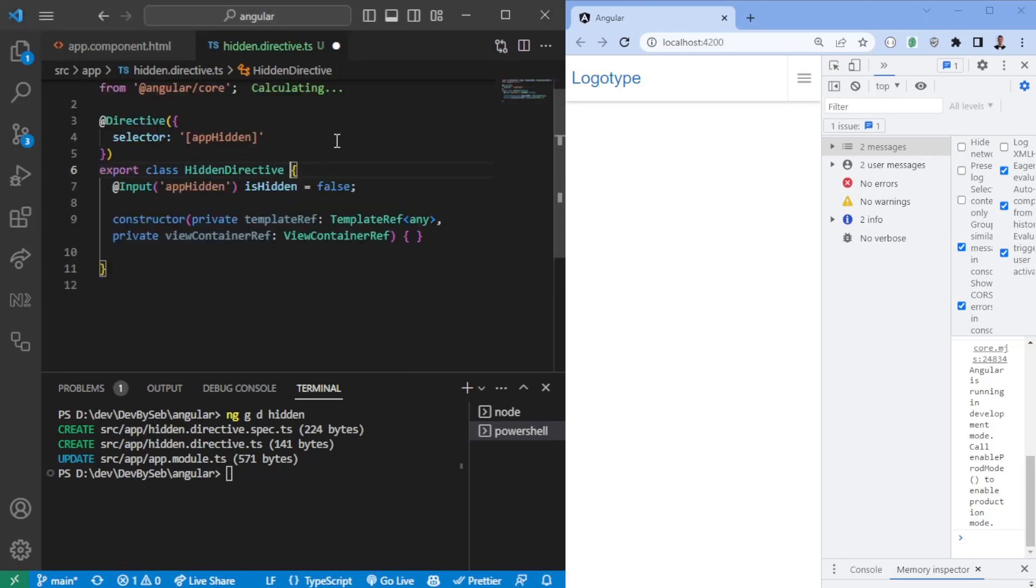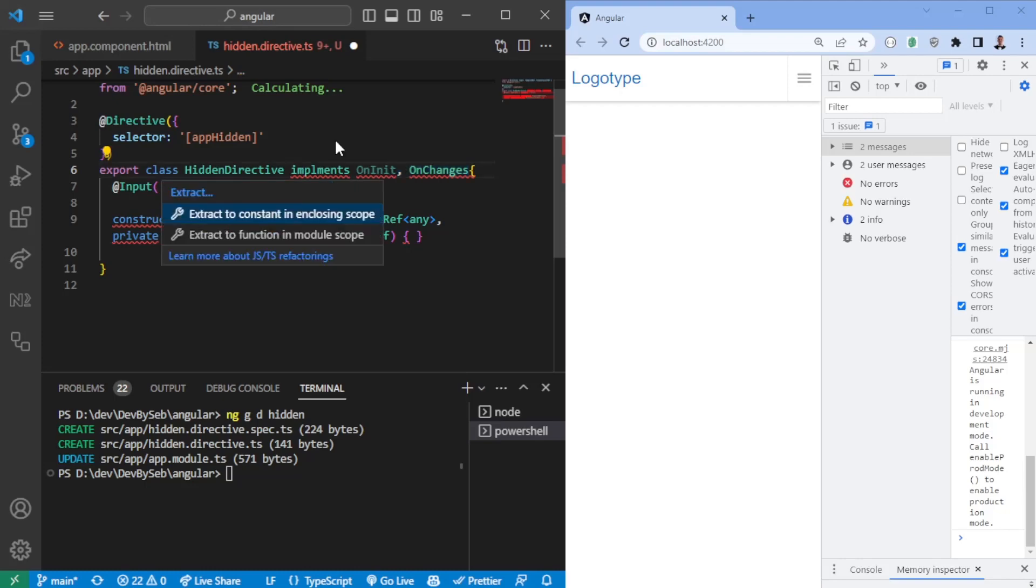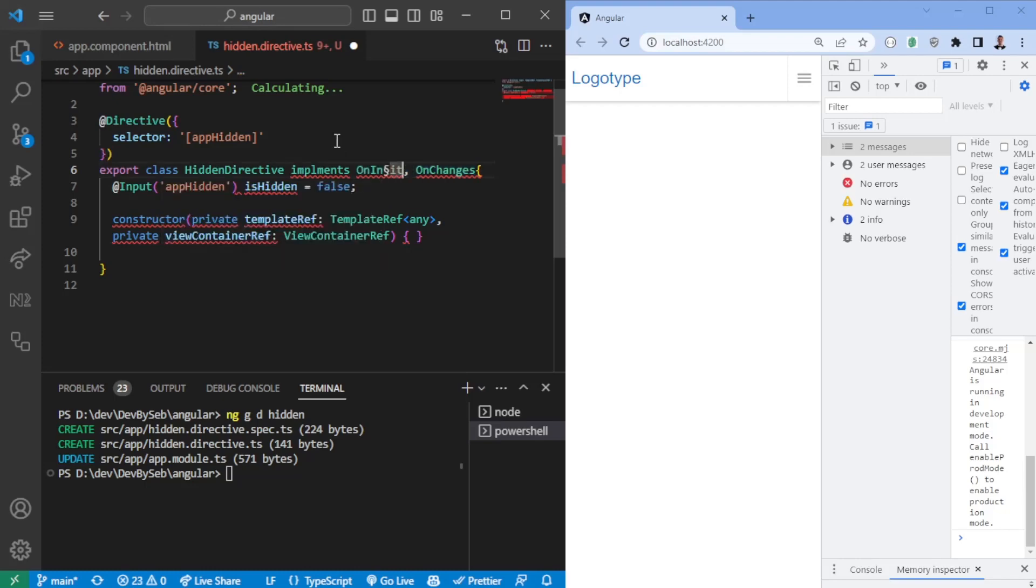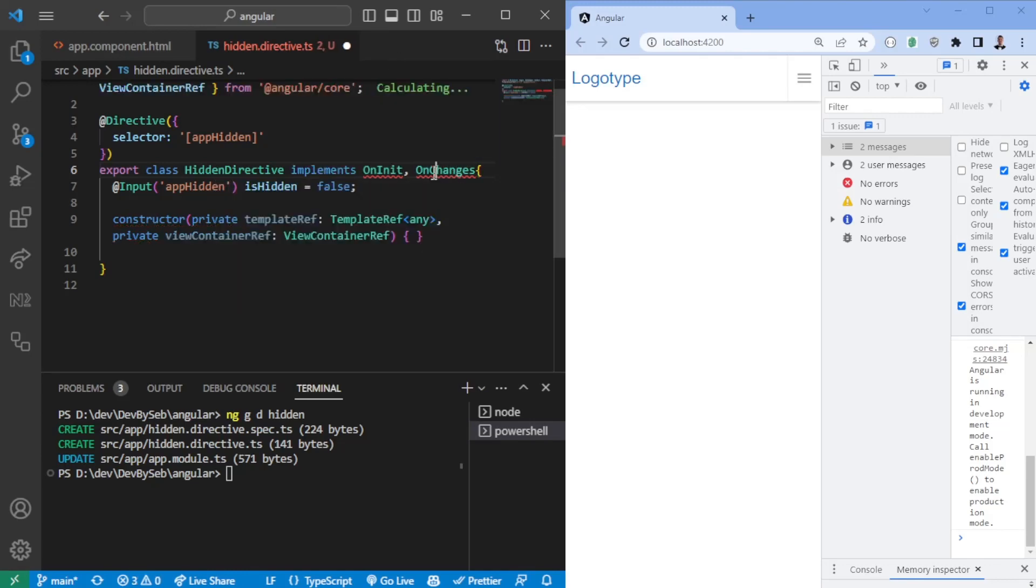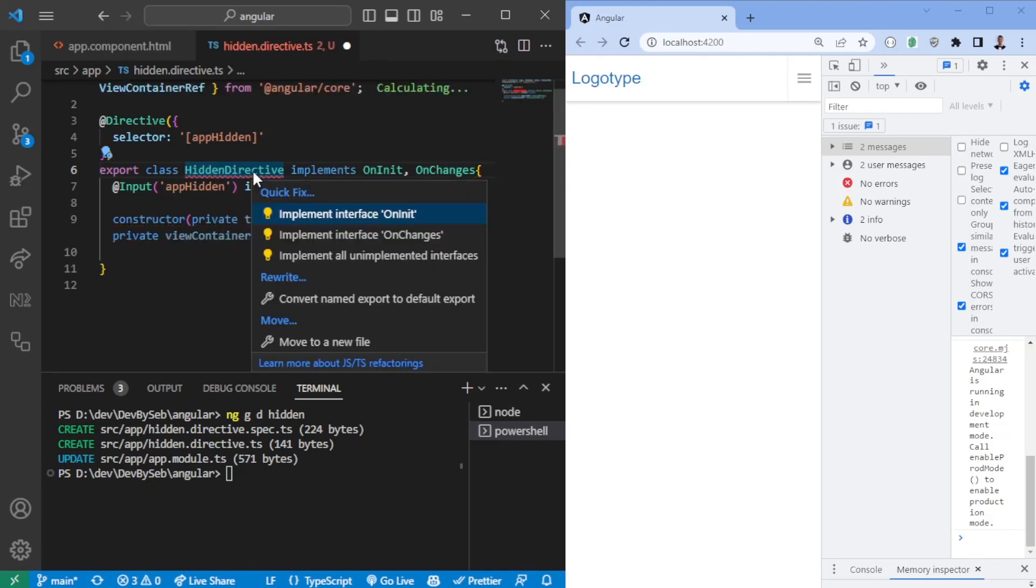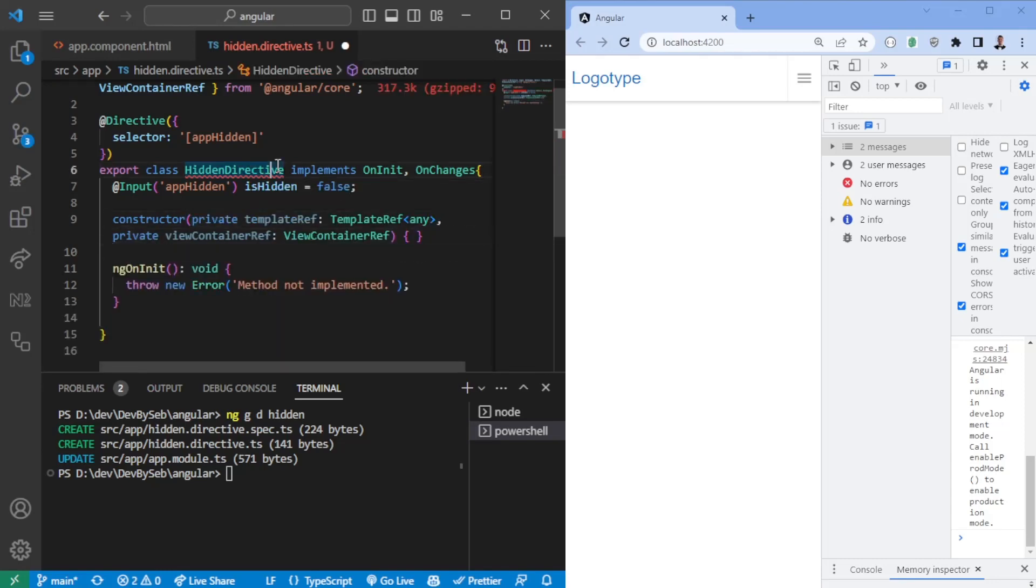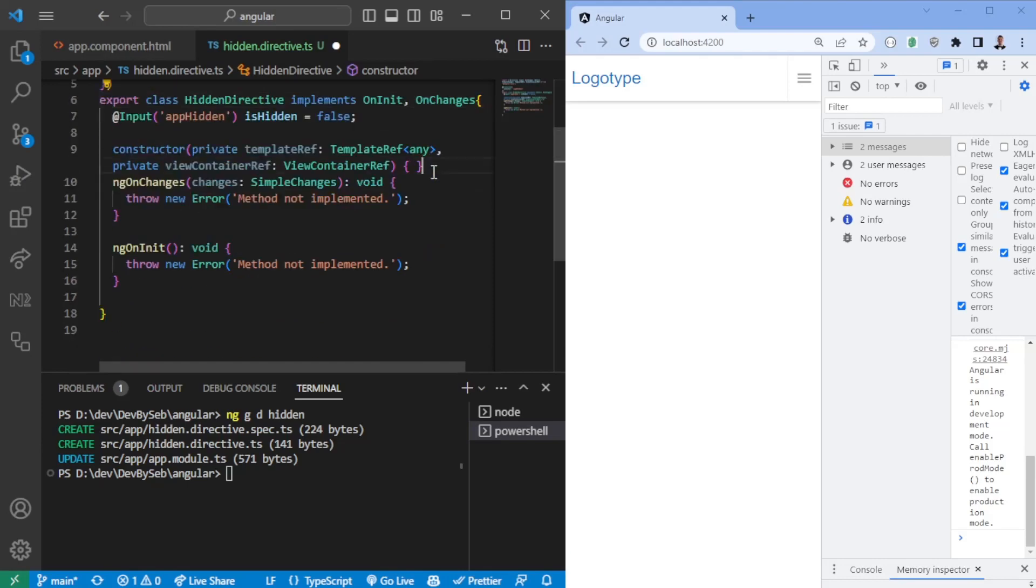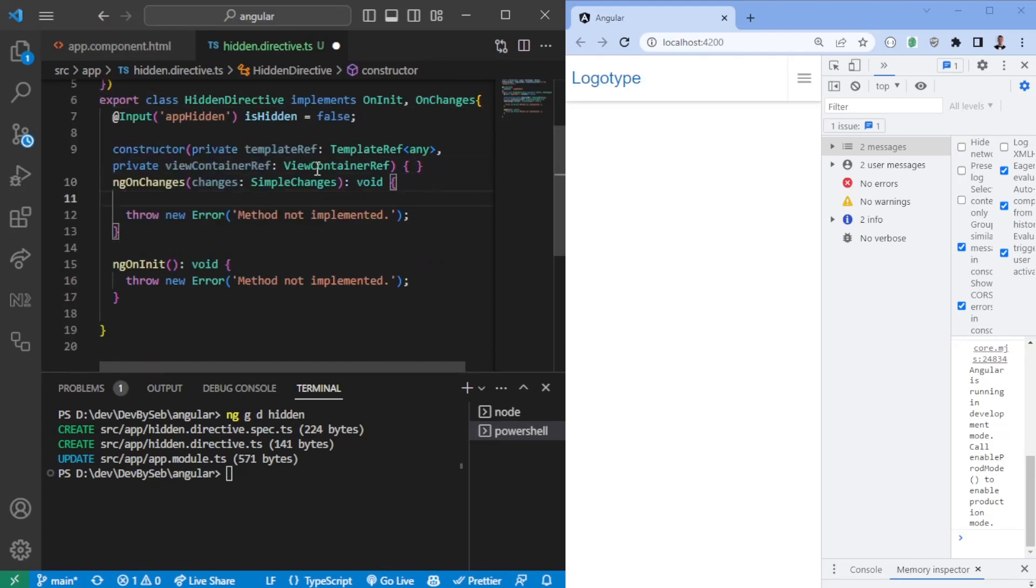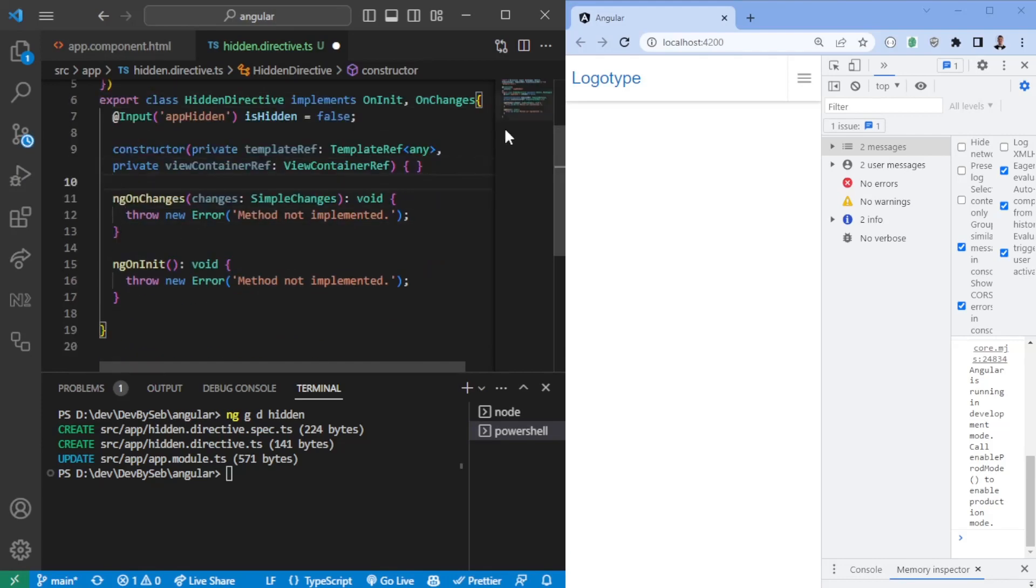So we can say ngOnInit, so it should implement the OnInit. We could have the OnChanges as well, I think they might be trivial. So let's see here, we need to spell it correctly. So implement interface here. Now we have the interface, we also want to implement the OnChanges interface, so now we have two interfaces here we can utilize.